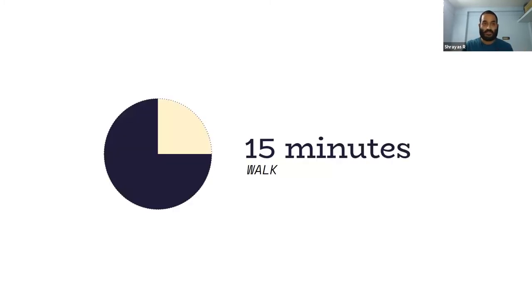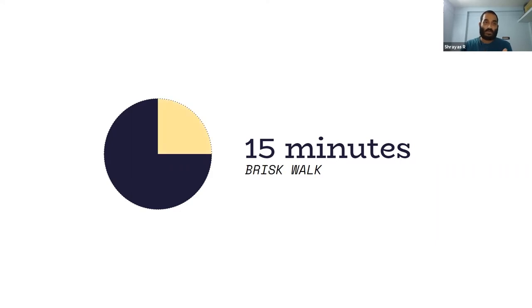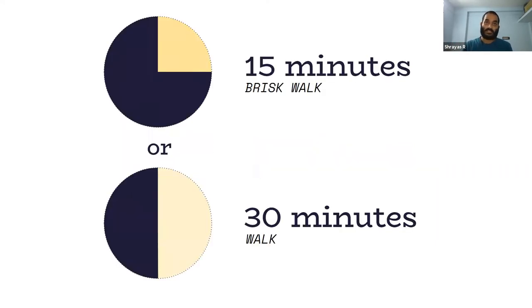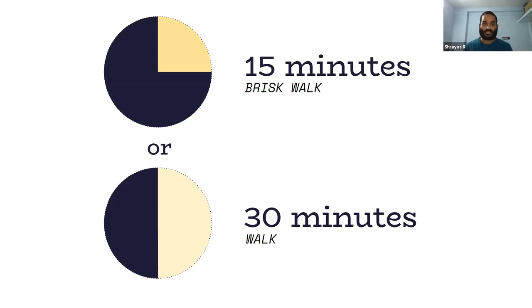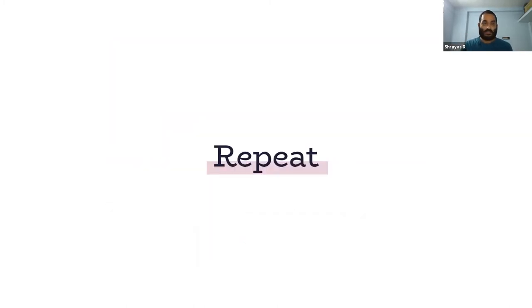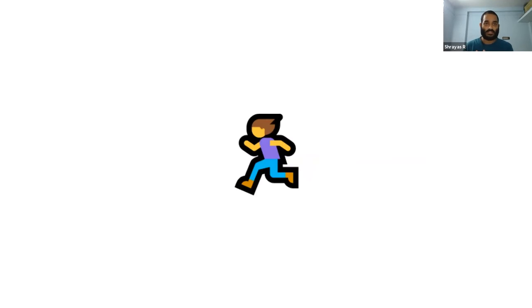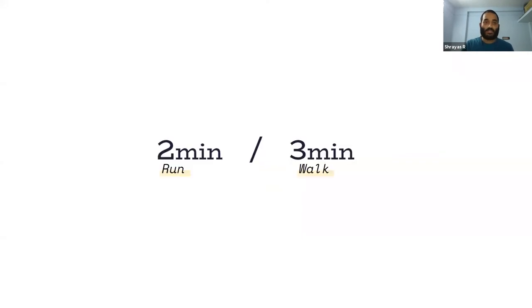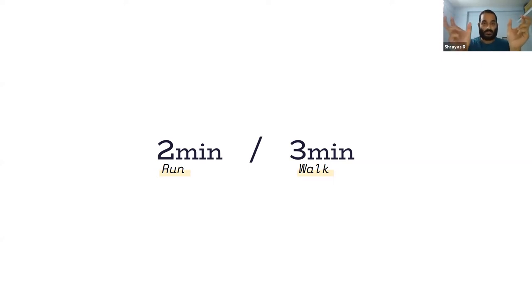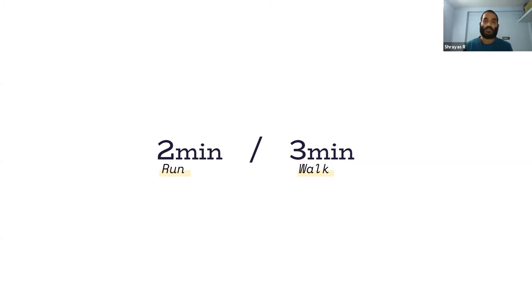Once you're comfortable with this 15-minute slot, modify it. Add a challenge. Take the 15 minutes of walk and make it into a brisk walk. Alternatively, you could make it into a 30-minute walk. So you either increase the time or the intensity—whatever is your cup of tea. Then you repeat. Once you're comfortable with sweating and putting in that time at your own convenience, add a short run in there. I don't mean you have to run the entire slot—no. Take a five-minute slot out of that and run for two minutes, then walk for three minutes.